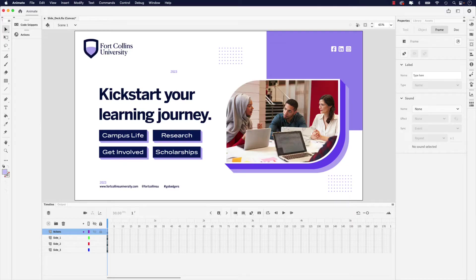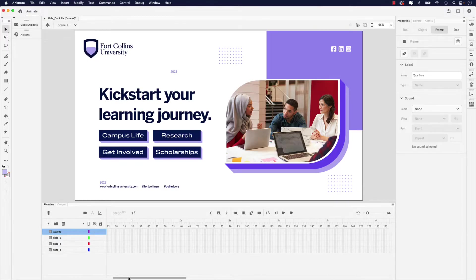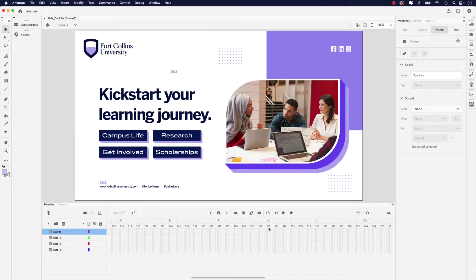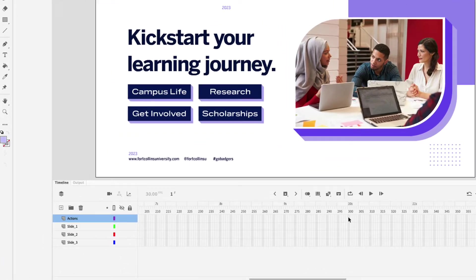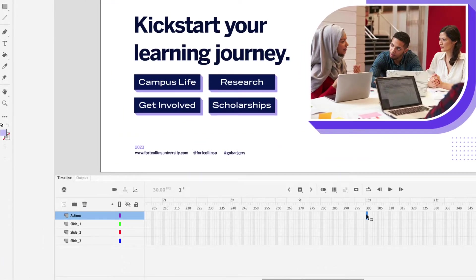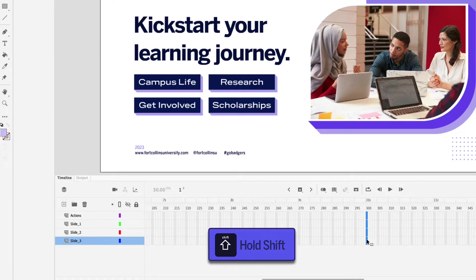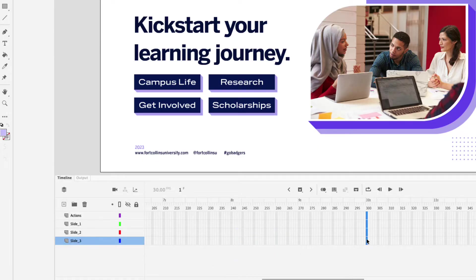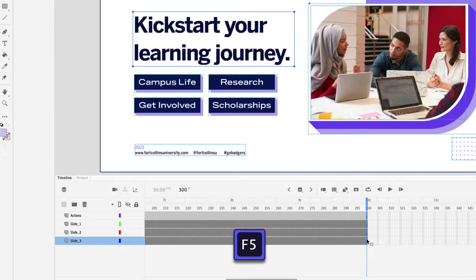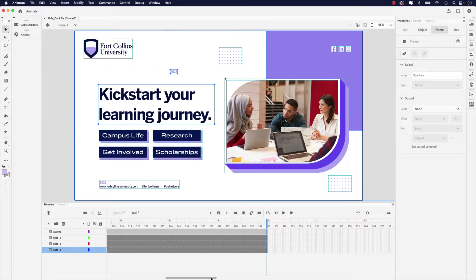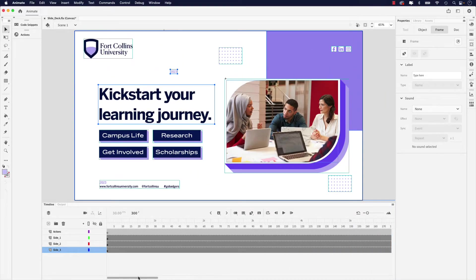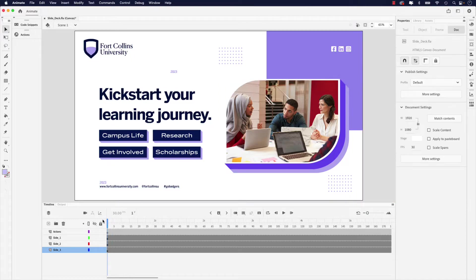Next, I want to extend the duration of this timeline. I'm just going to scroll over to the 10-second frame mark, which is the 300 frame mark. I'm going to click that first frame, hold shift, and click the last one. Then I'm going to press F5 on my keyboard to add frames. Those are in, so I'll scroll back to the beginning of the timeline and place the playhead right at frame one.